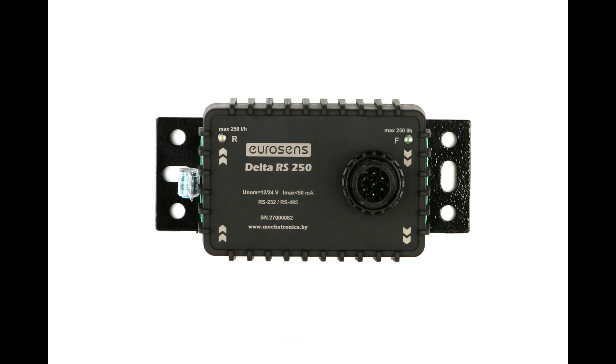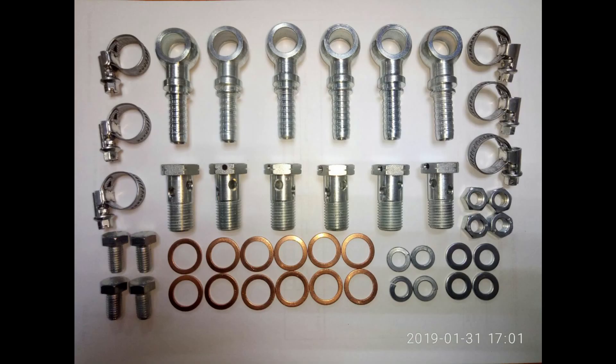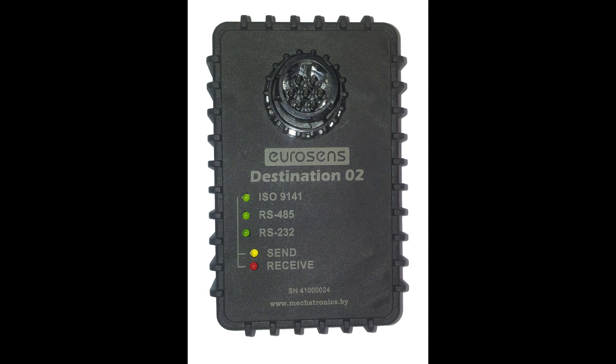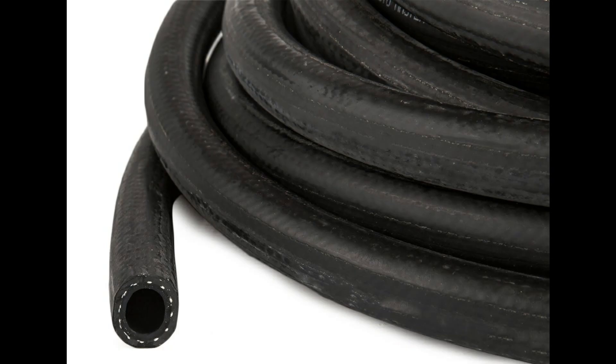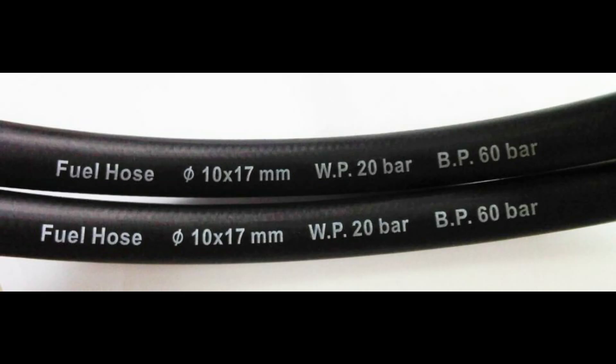For the installation you will need fuel flow meter, mounting kit, universal adapter Eurosense Destination 02 or 02 light, manual automotive tools, wrenches, screwdrivers, fuel hose of 4-5 meters length with internal diameter corresponding to the diameter of mounting kit connectors. By default it is 10 millimeters.